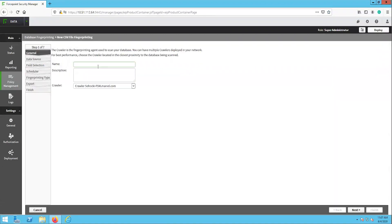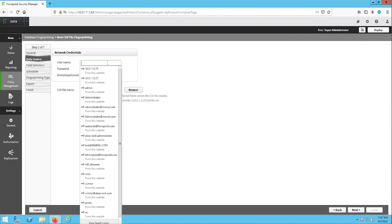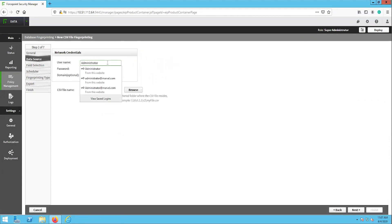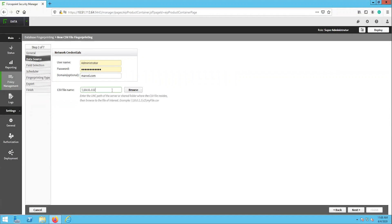On the first page, input the name and description for this task, then click next. On the data source page, input the credentials the task will use to access this database. In the CSV file name field, input the UNC path of the server or shared folder where the CSV file is stored.